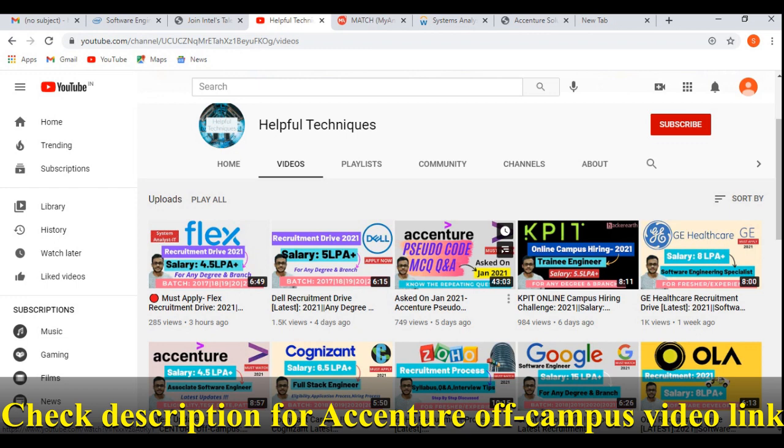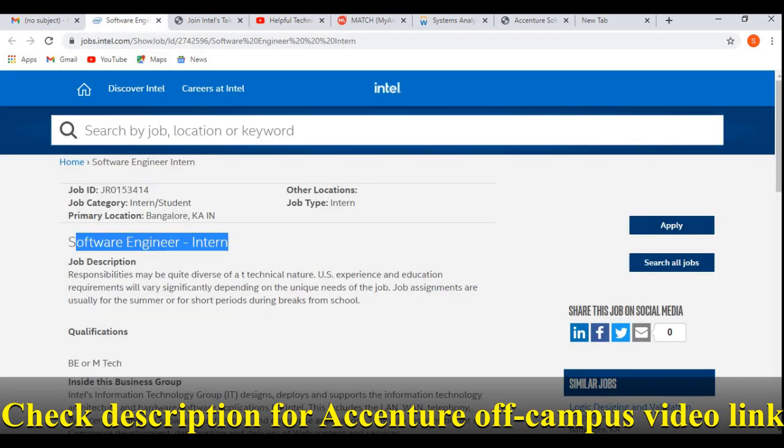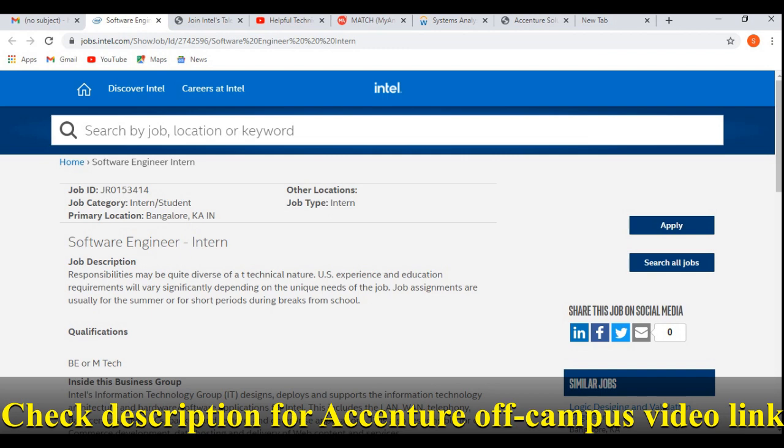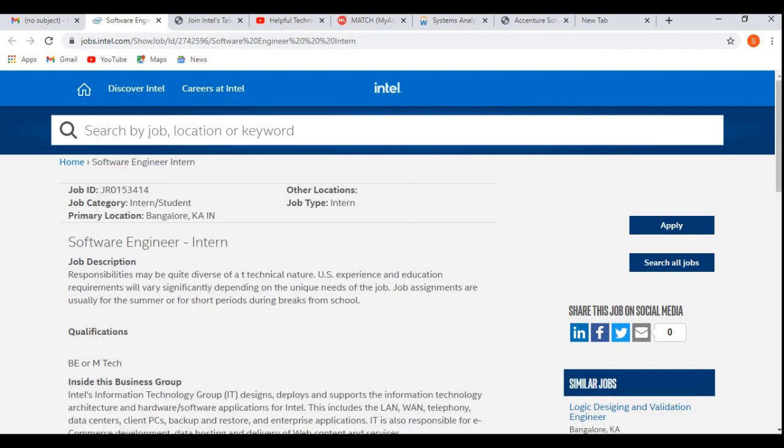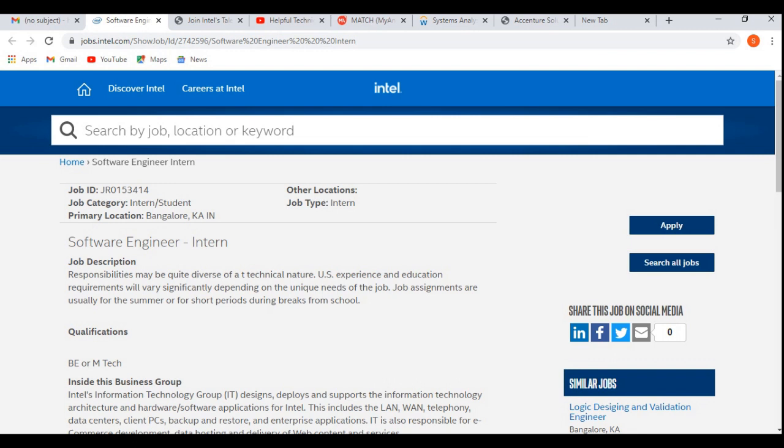So now let's discuss about the job profile, then we'll be discussing about the eligibility criteria and the application process. This is the career portal of Intel. Intel is hiring for the role of intern or student Software Engineer Intern. This is the job ID and primary location is Bangalore, Karnataka, India.